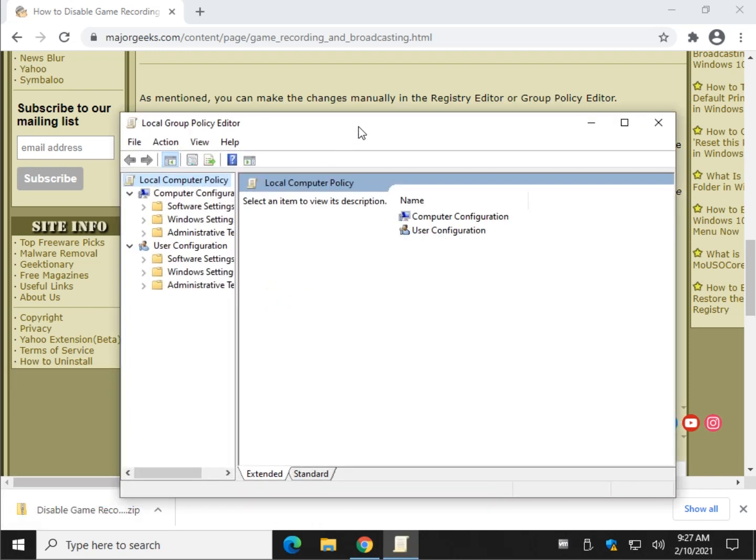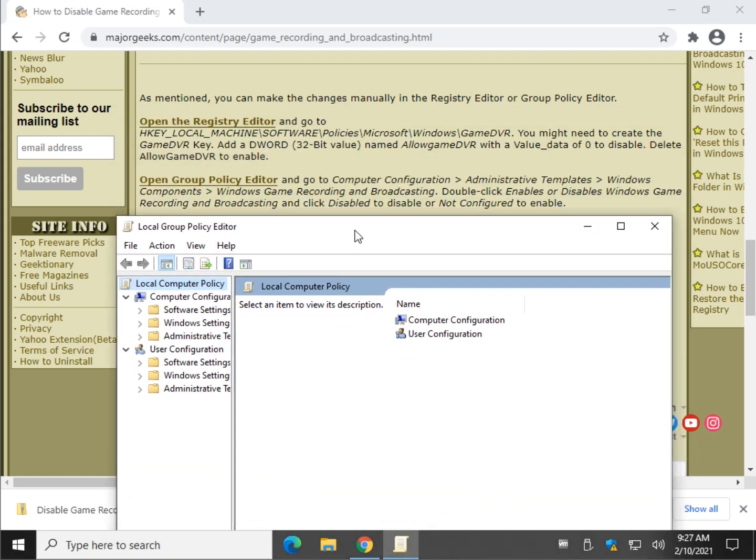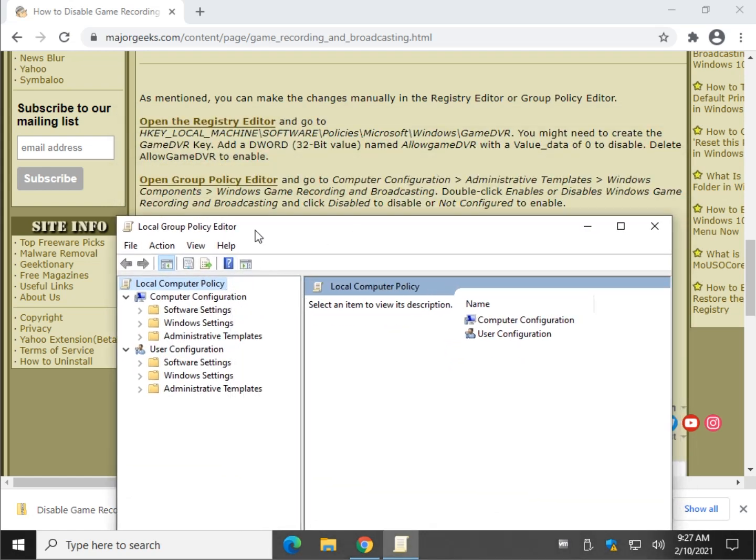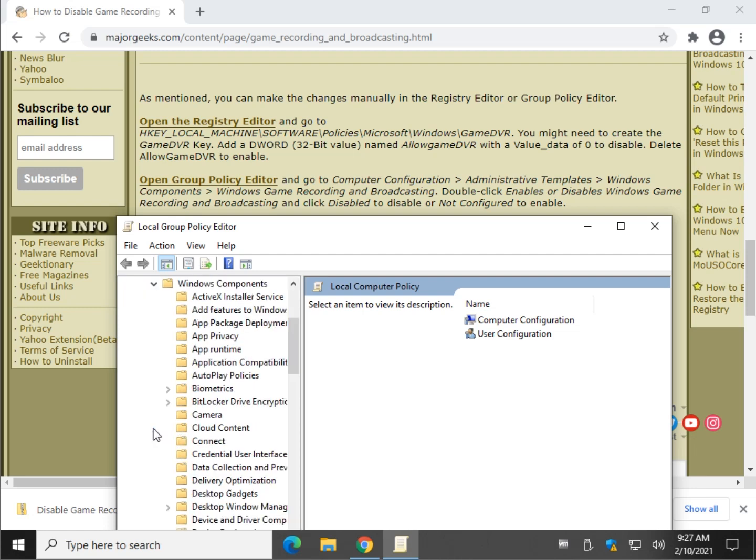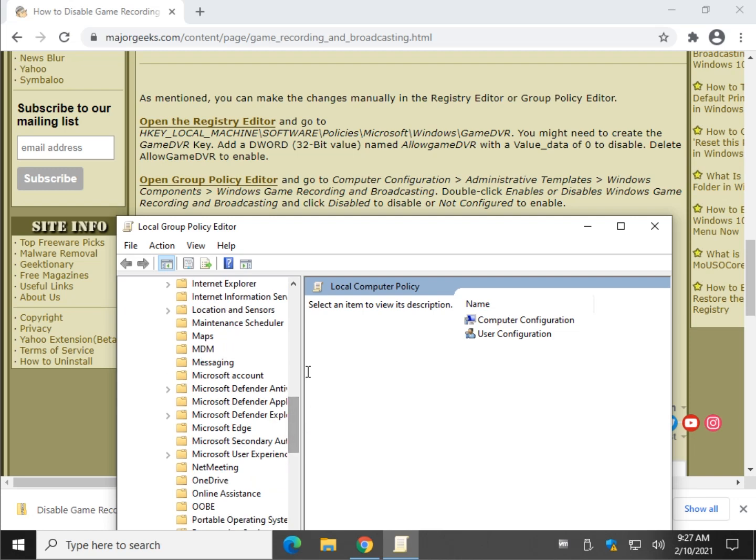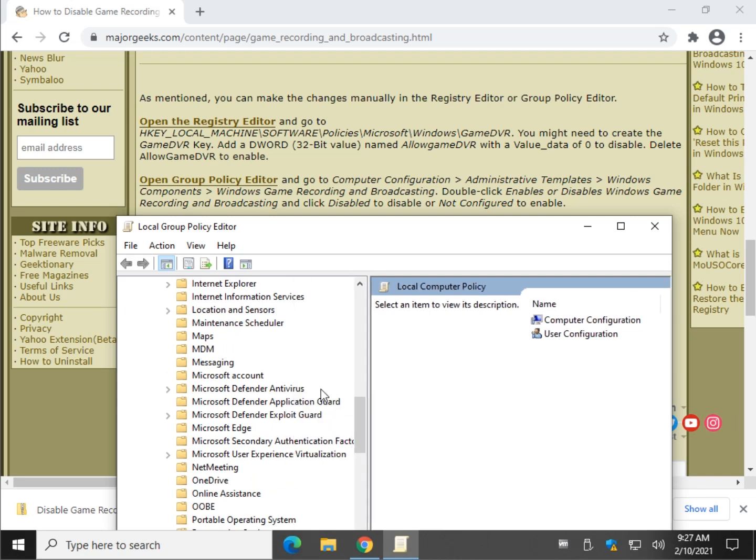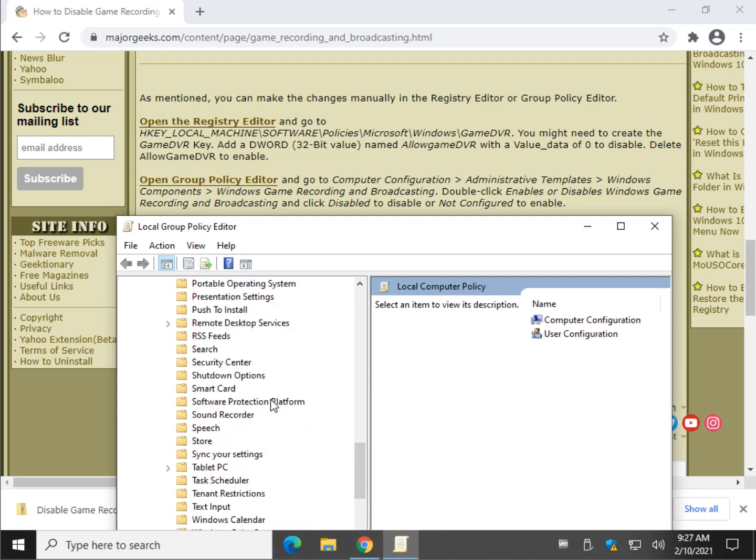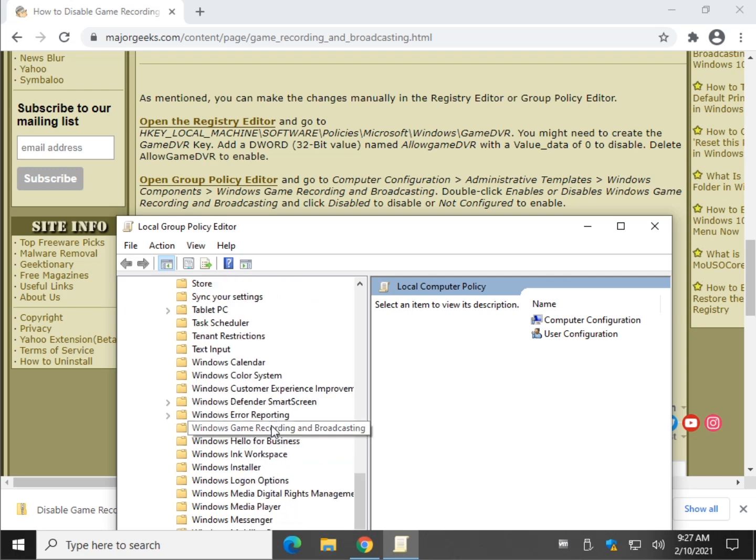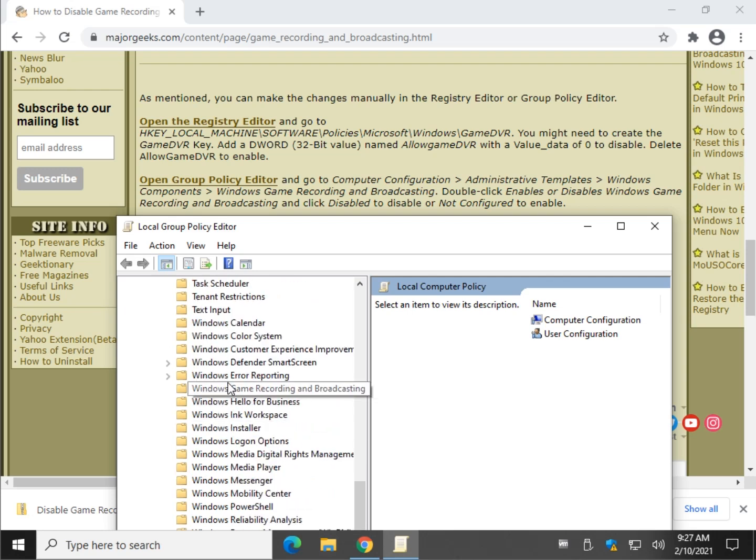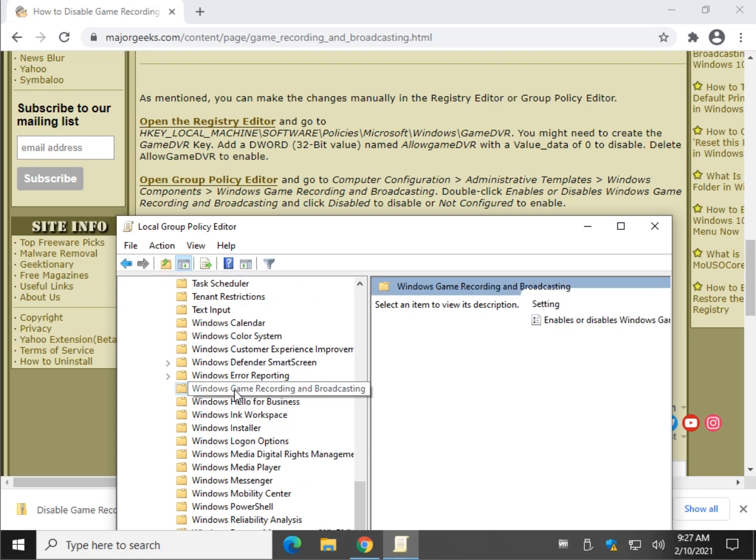We're going to walk through what you see right here. If I move a little too fast for you, just hit pause and follow along. Computer configuration, administrative templates, Windows components, and we're looking for Windows Game Recording and Broadcasting. There it is right there.